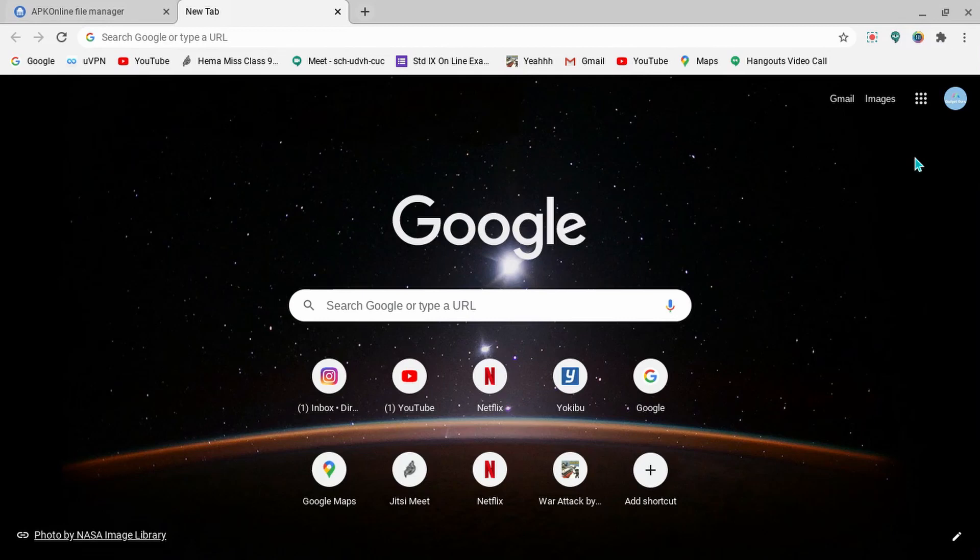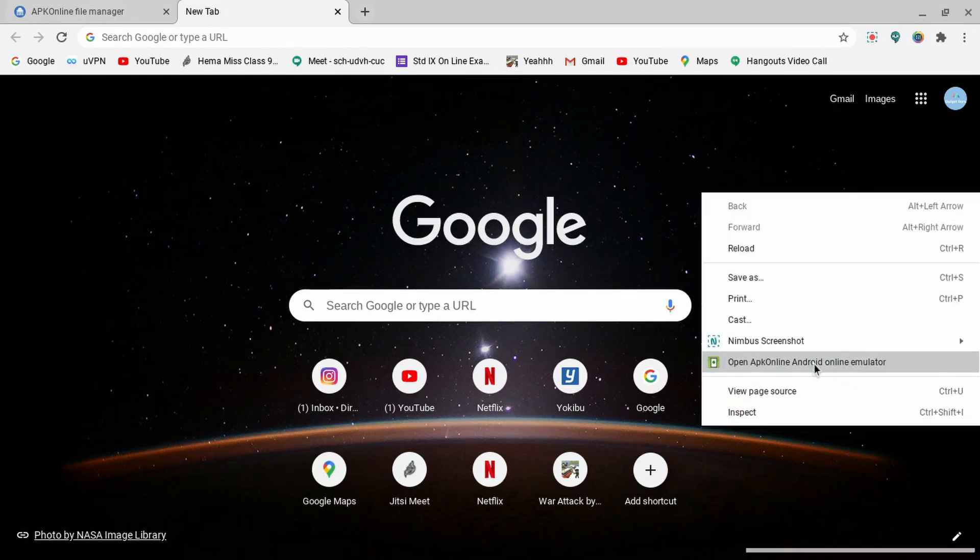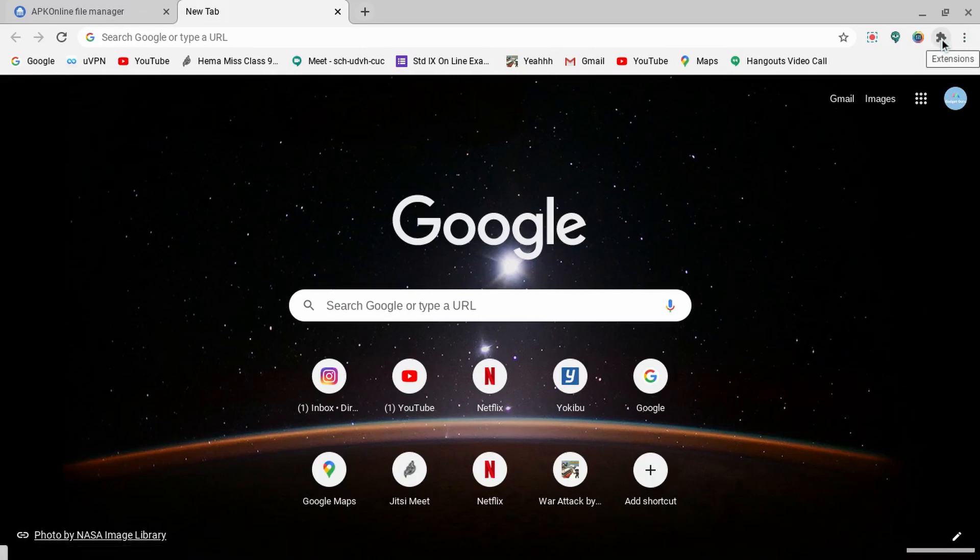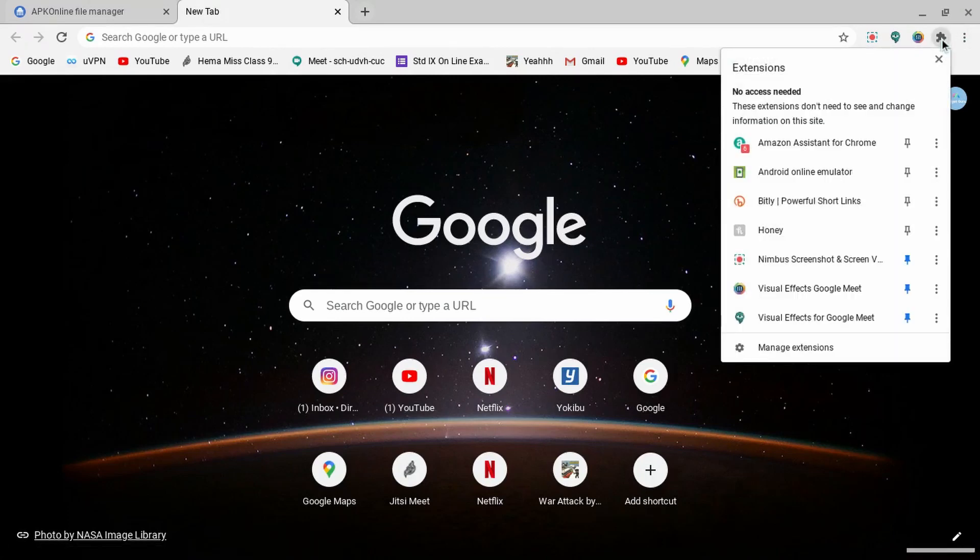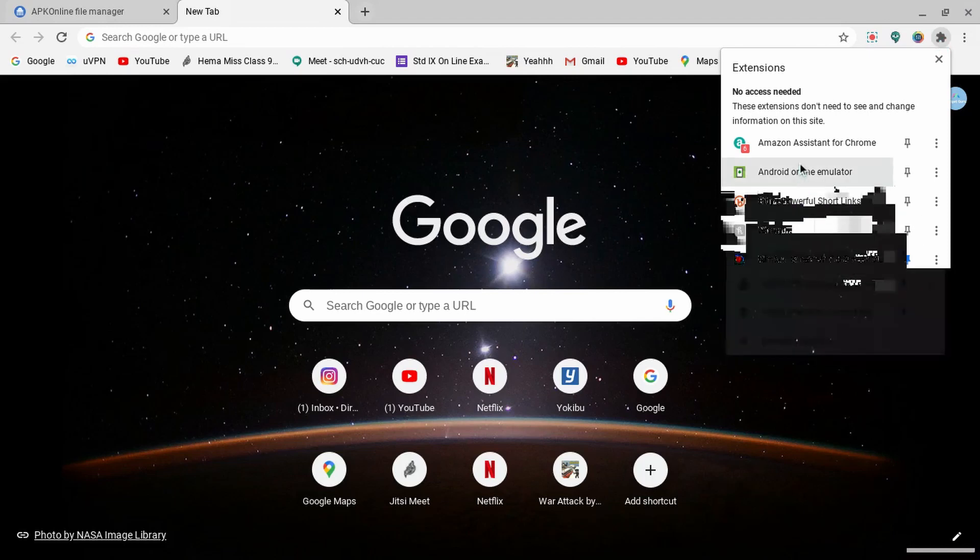One is right clicking and opening this, and the other step, the main step and the main one which we have to use, is by clicking the extension puzzle. And then you have to click over here, Android emulator.